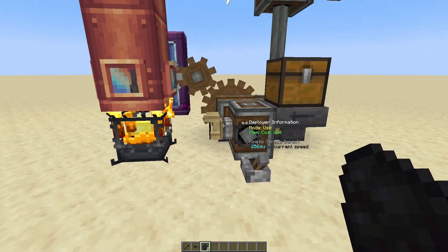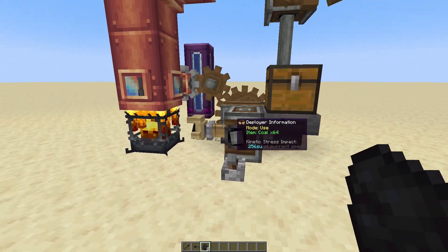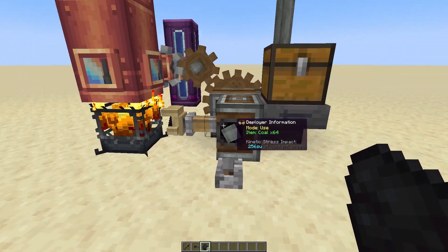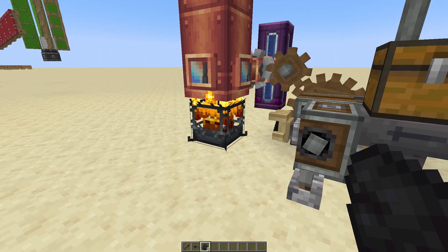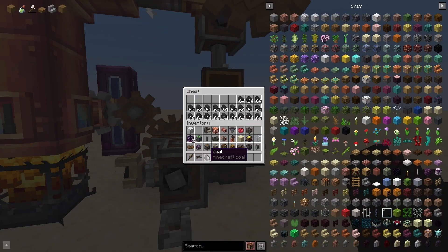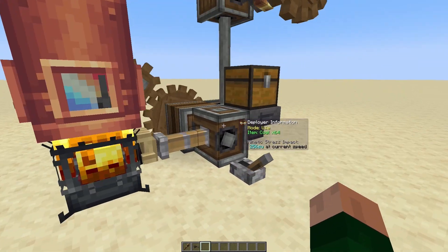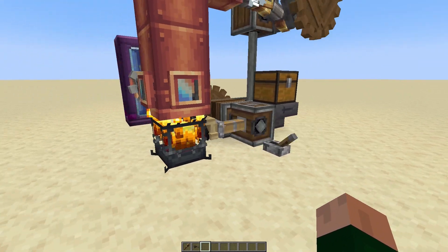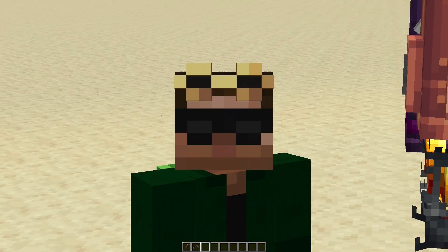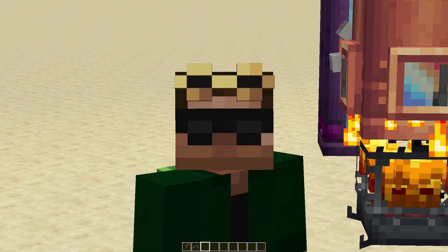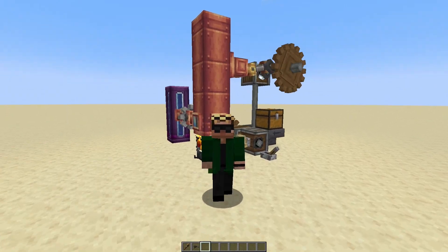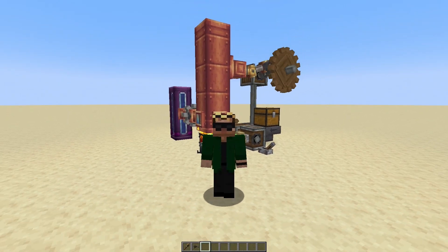You can even do something cool like have a deployer, mechanical arm, or other types of things feed coal into the blaze burner for you. Then you just have to be sure you keep it stocked with coal, or wood, or lava buckets — pretty much anything that can burn can be fed to a blaze burner, and that will keep your steam engine running.